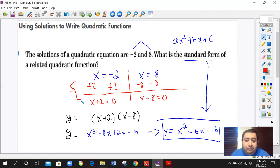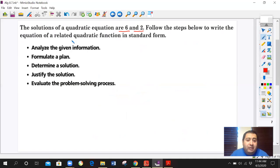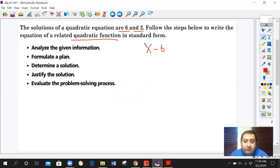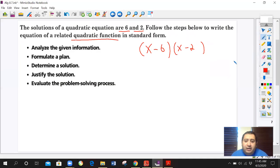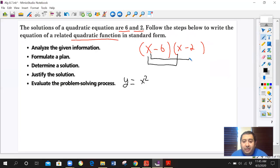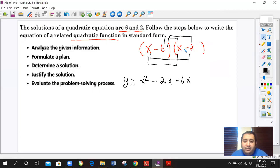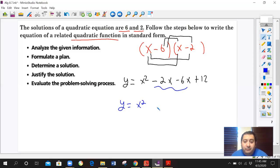Let's practice a bit more. We have solutions 6 and 2 and need to write the quadratic function in standard form. The opposite of 6 is negative 6, so x minus 6. The opposite of positive 2 is negative 2, so x minus 2. Perform the FOIL system: x times x gives x squared, x times negative 2 gives negative 2x, negative 6 times x gives negative 6x, and negative 6 times negative 2 gives positive 12. Combining like terms, the final result is x² minus 8x plus 12.